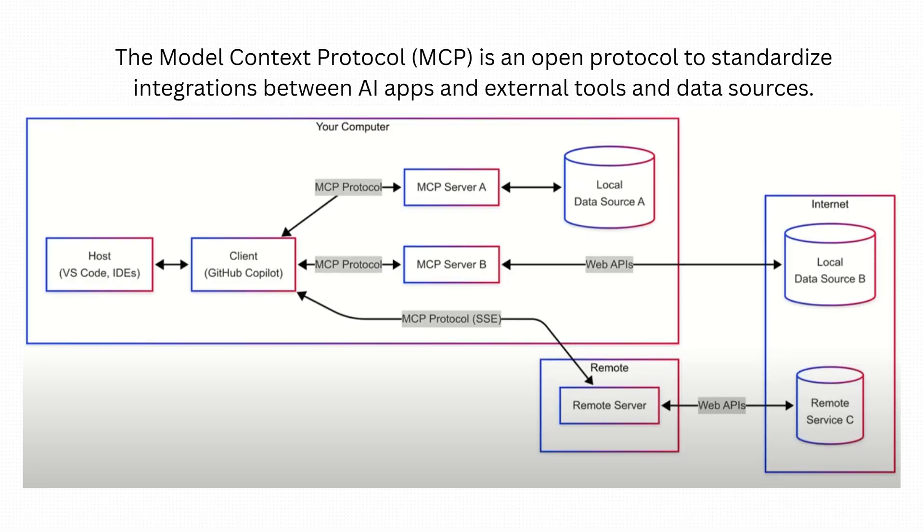If you're brand new to the model context protocol, I've also provided a segment at the end of the video you can skip to that provides a standalone conceptual overview. Let's get started.